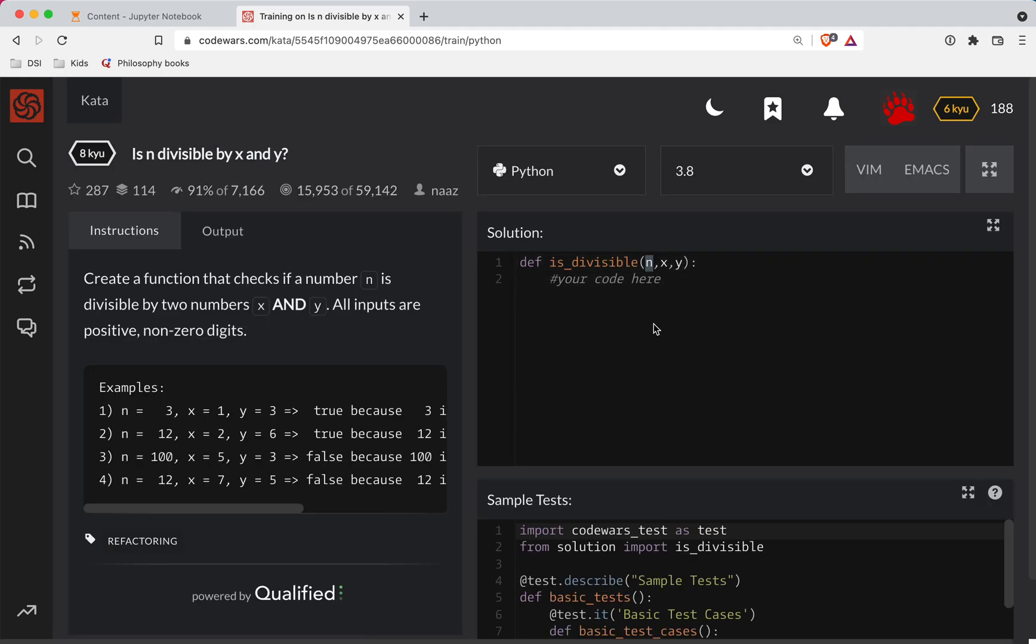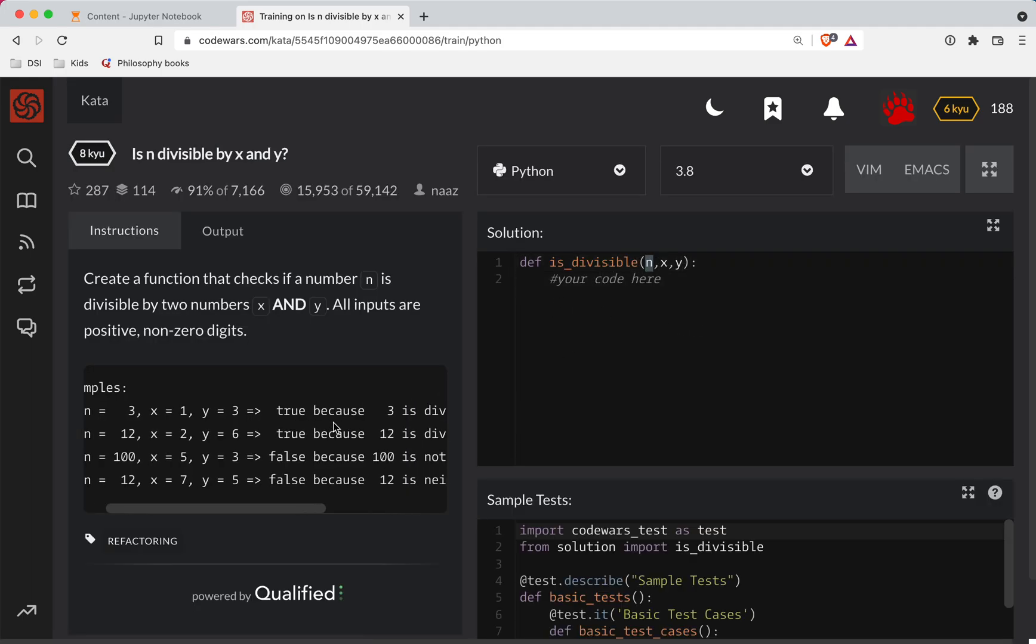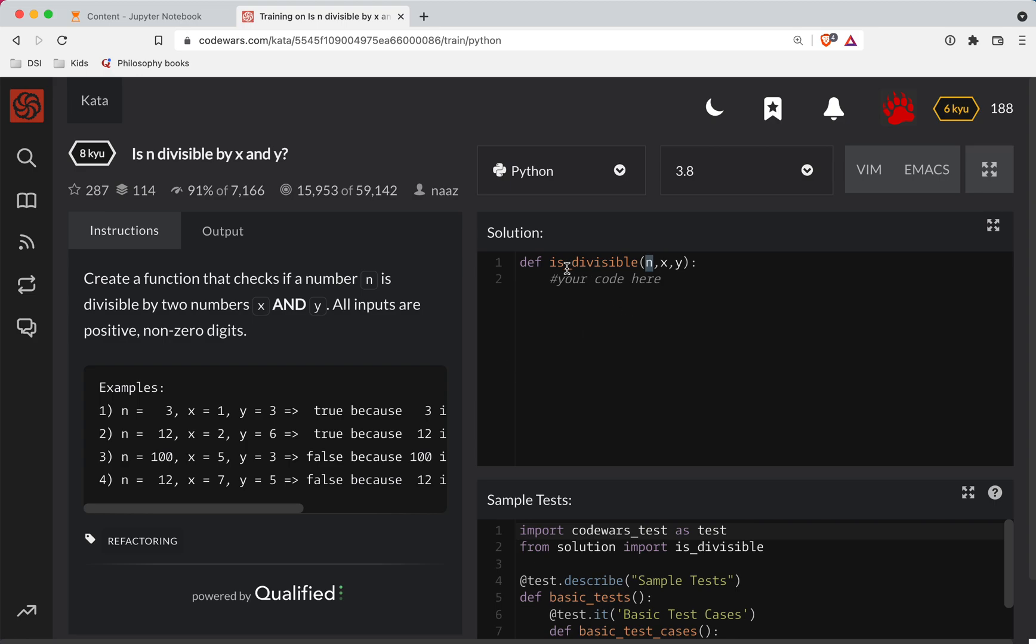Okay, so here looks like we're just returning trues and falses here. Okay, so we can do two tests here.